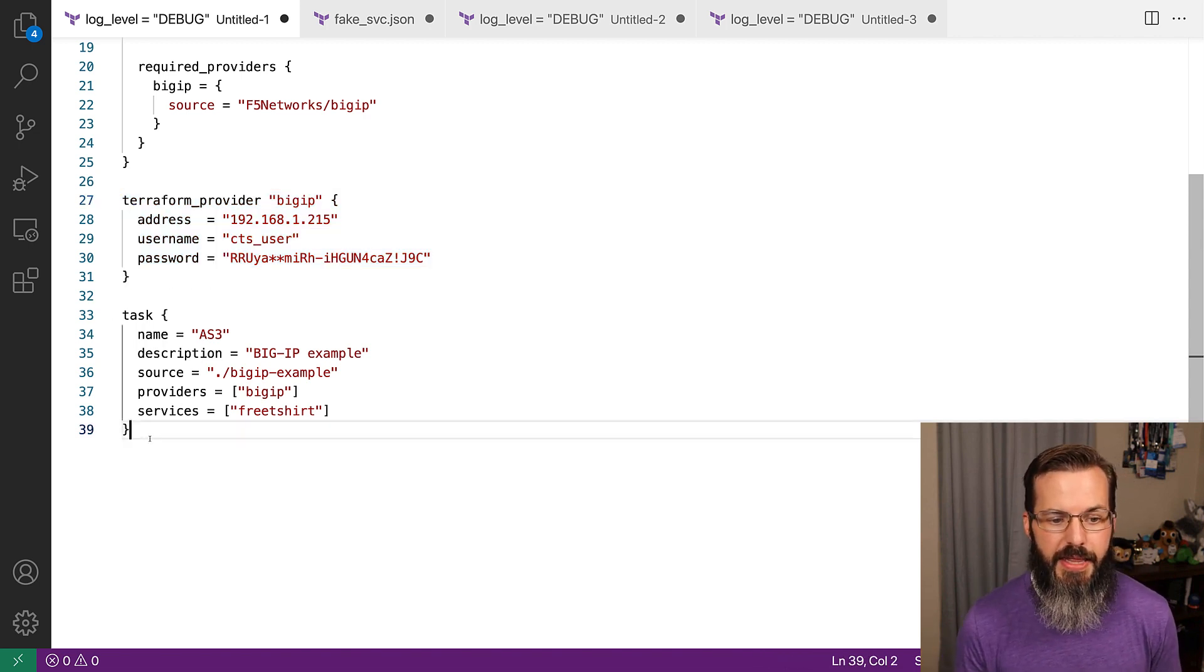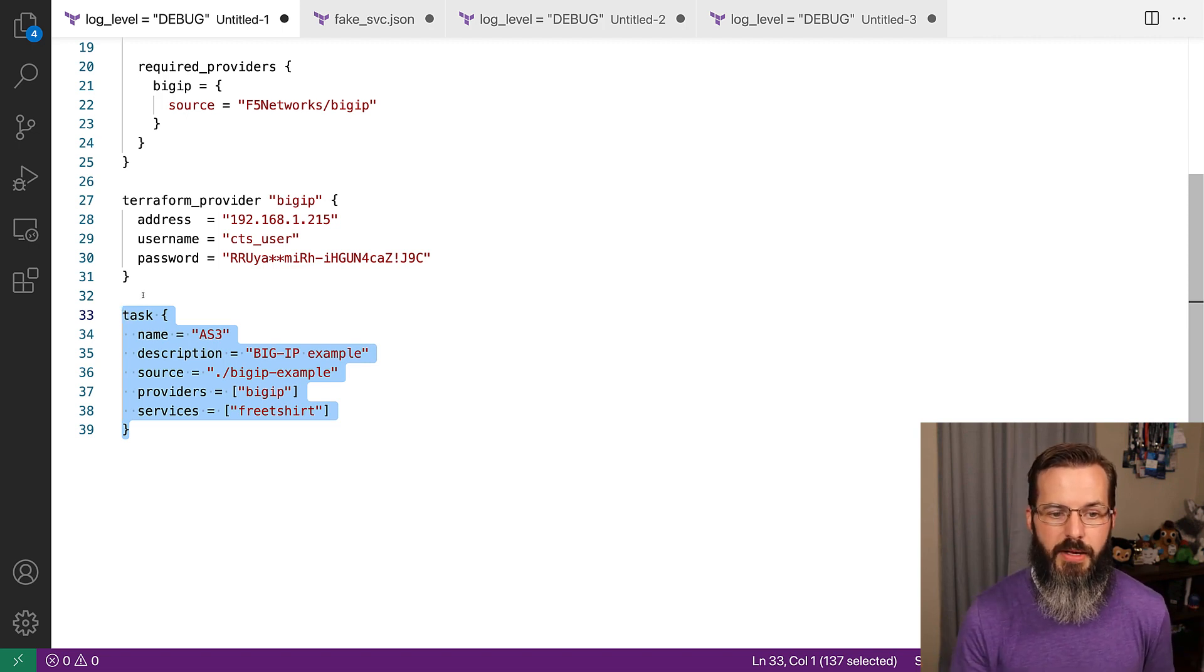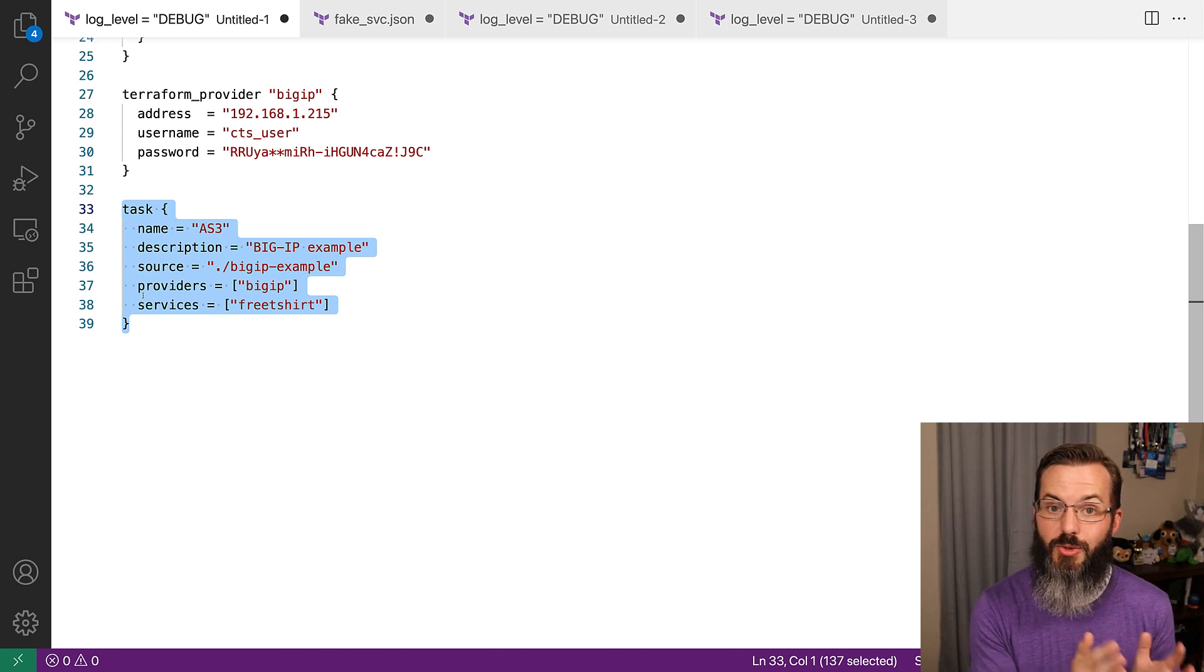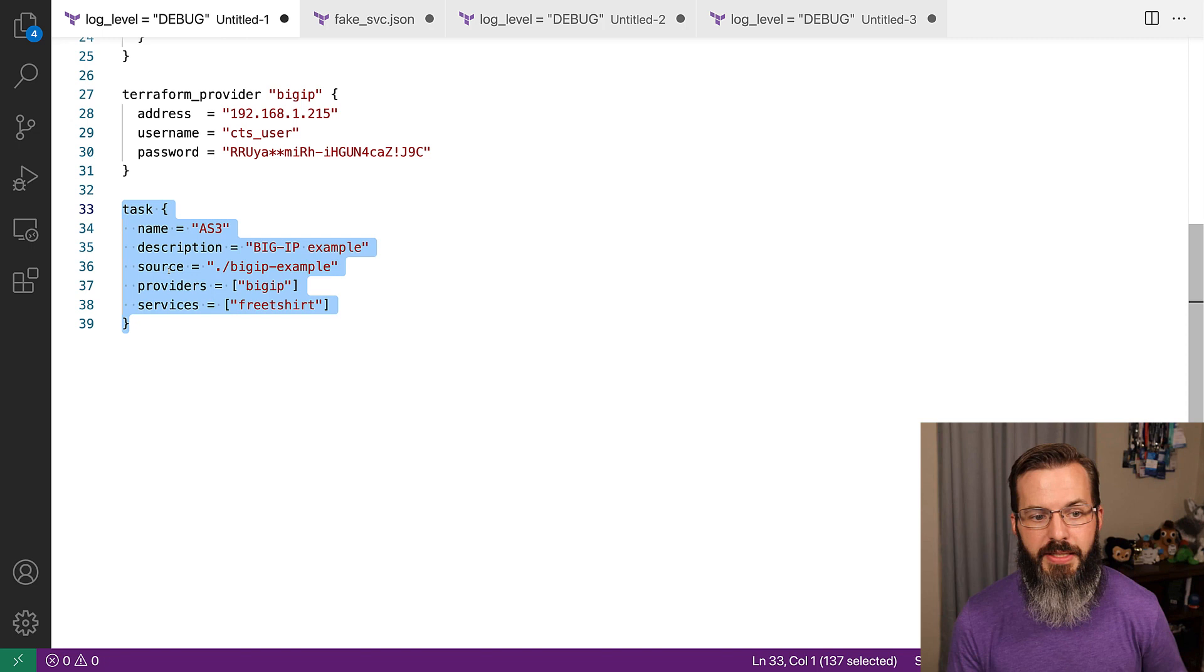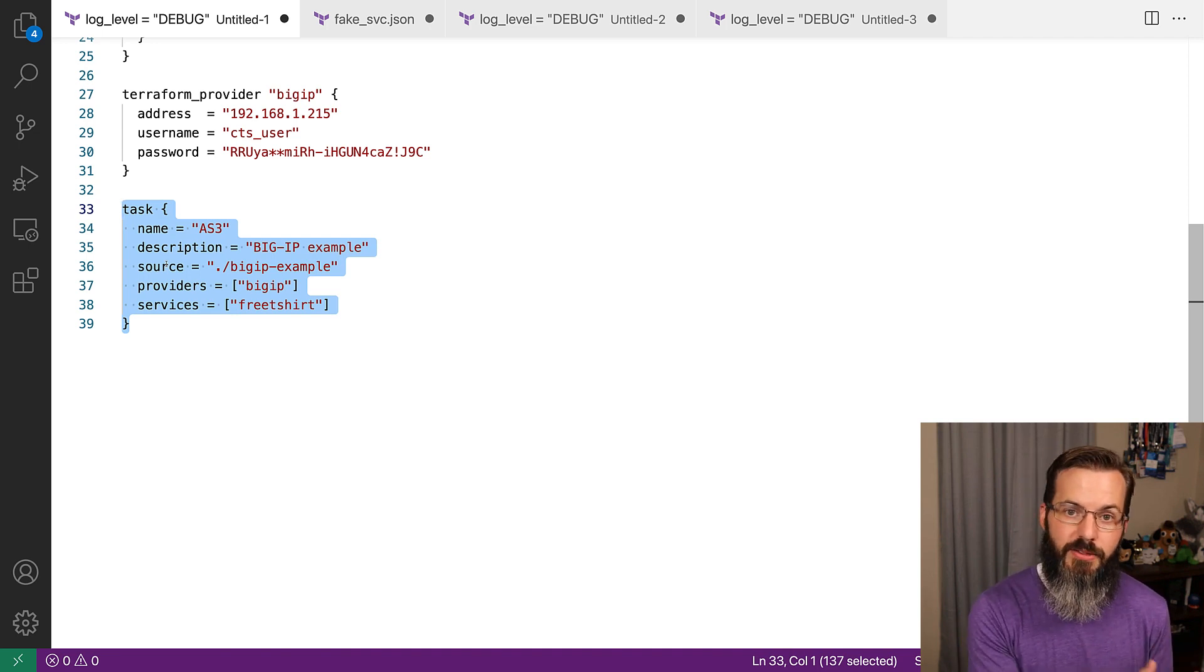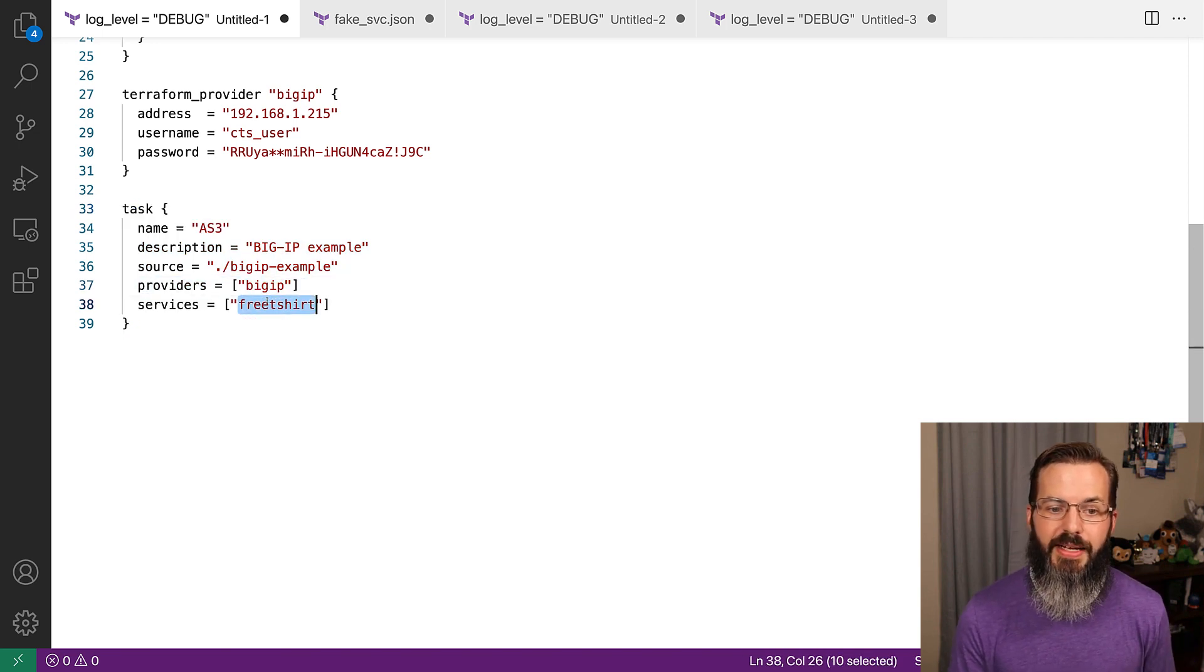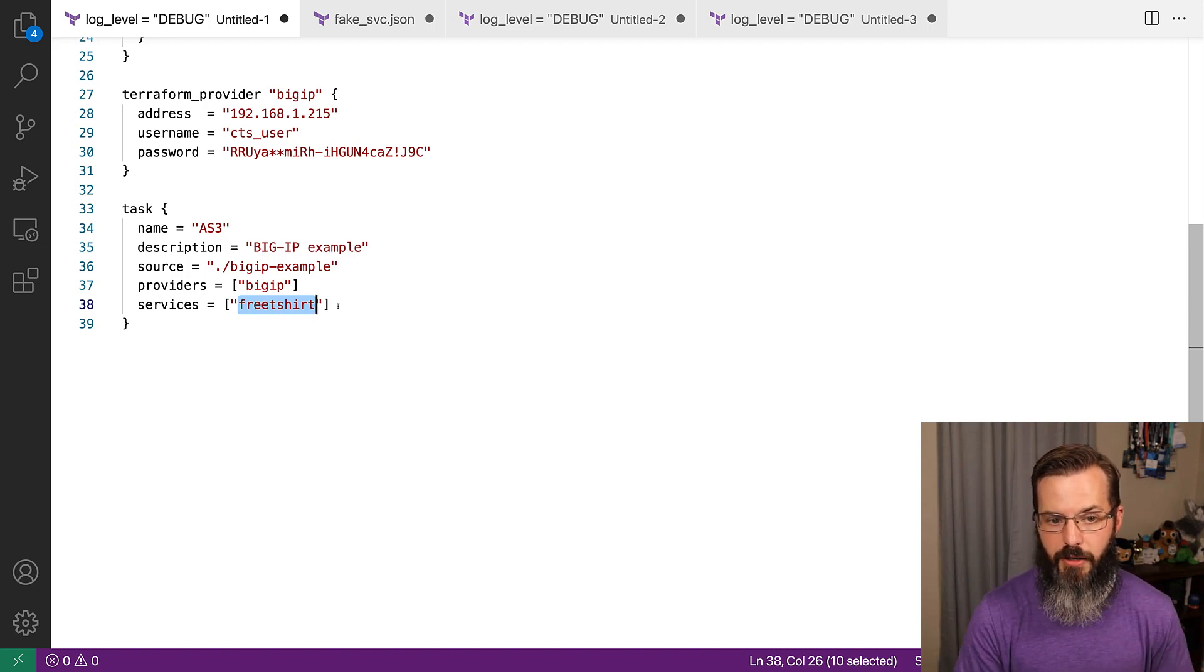Here is where the magic happens with CTS, and that's in our task block. Here we have our name, and that name is very important because this is also going to be what matches the name within Terraform Enterprise, so this is going to be your workspace name, so keep that in mind when using this. Then we have our description and the source. The source is going to be the module that Terraform is making use of as console Terraform Sync talks in between console and Terraform. Then we have the specification of our providers, which is BIG-IP, and the service that we want console Terraform Sync to monitor within our console environment.